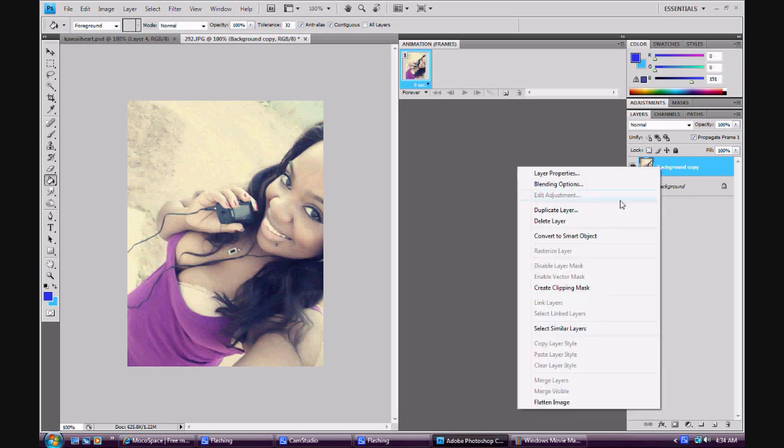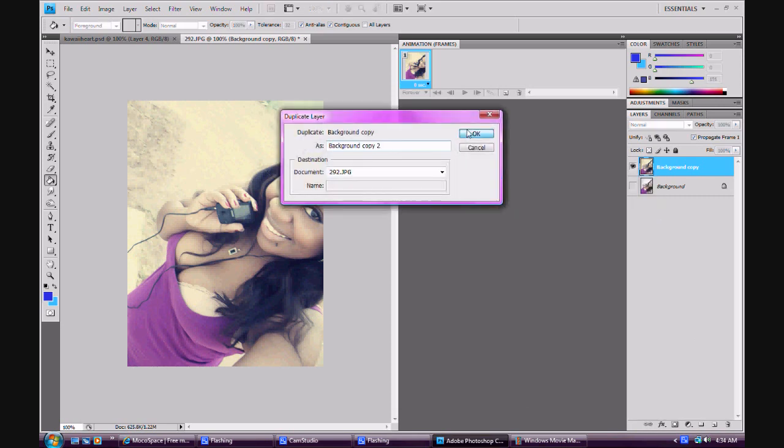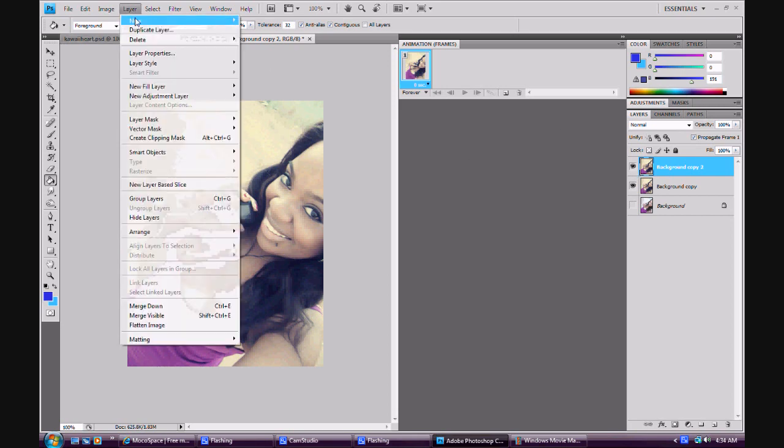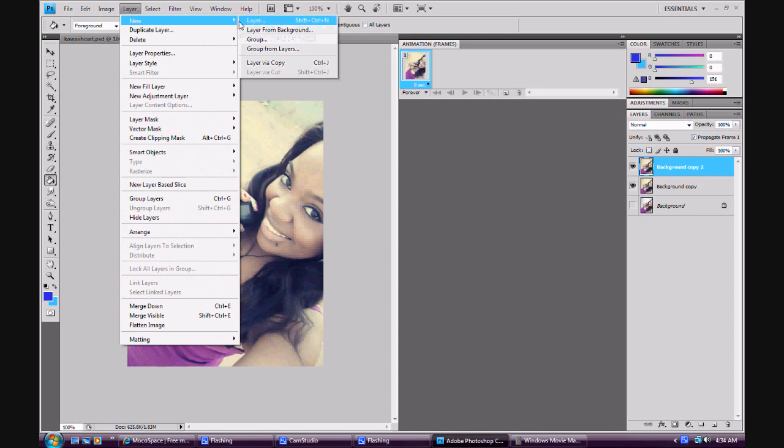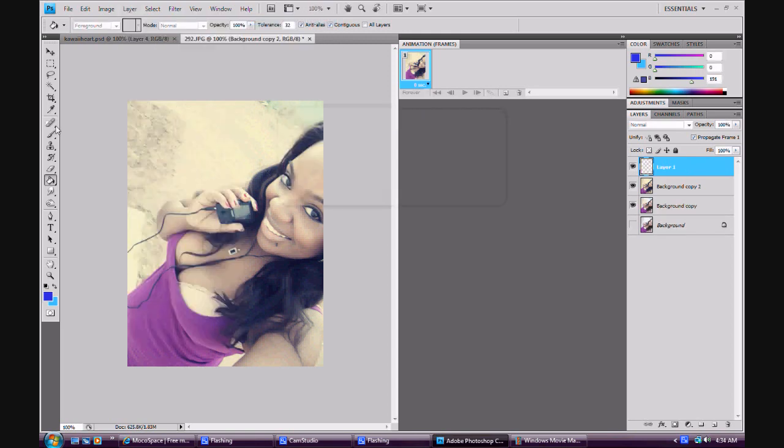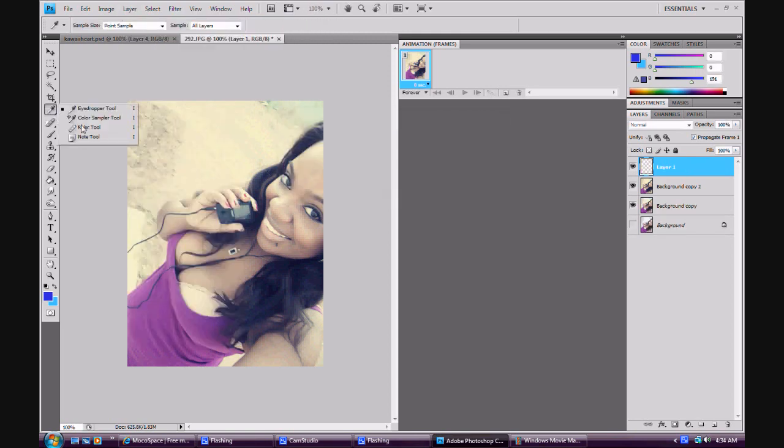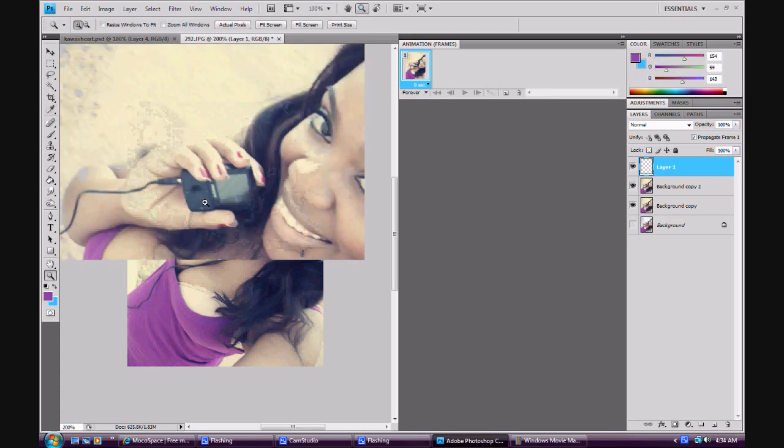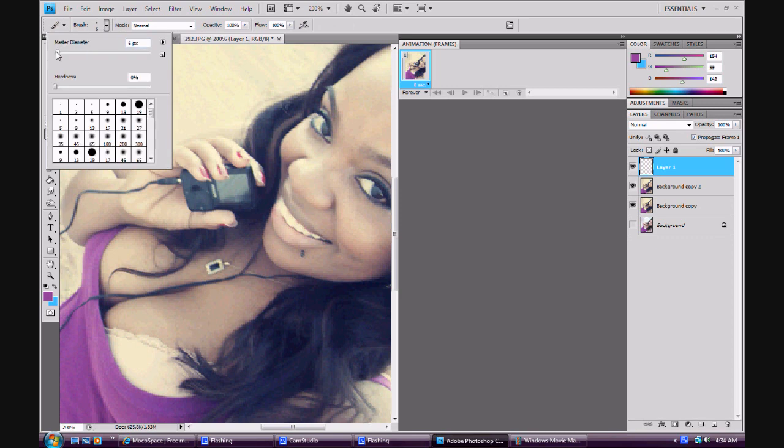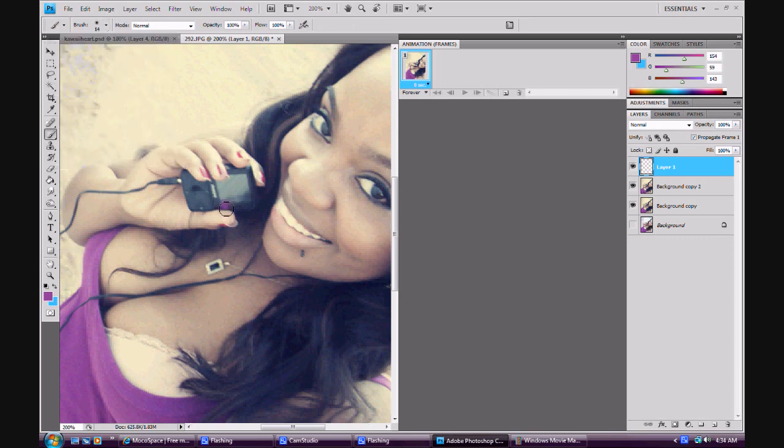Then duplicate the layer again and this is pretty much finished for me. Actually no, I'm lying. Go to Layer, New, OK. Then I'm going to go to the eyedropper tool and copy the color on my shirt. Zoom in, get the paint brush tool, and I'm going to make a little face on my MP3 player.